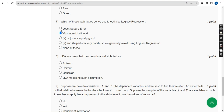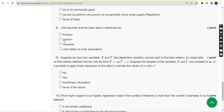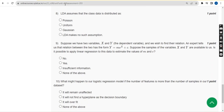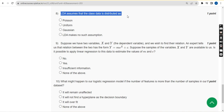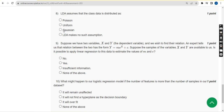Question 8: LDA assumes that the class data is distributed as what? The probable answer is the third option — Gaussian distribution.